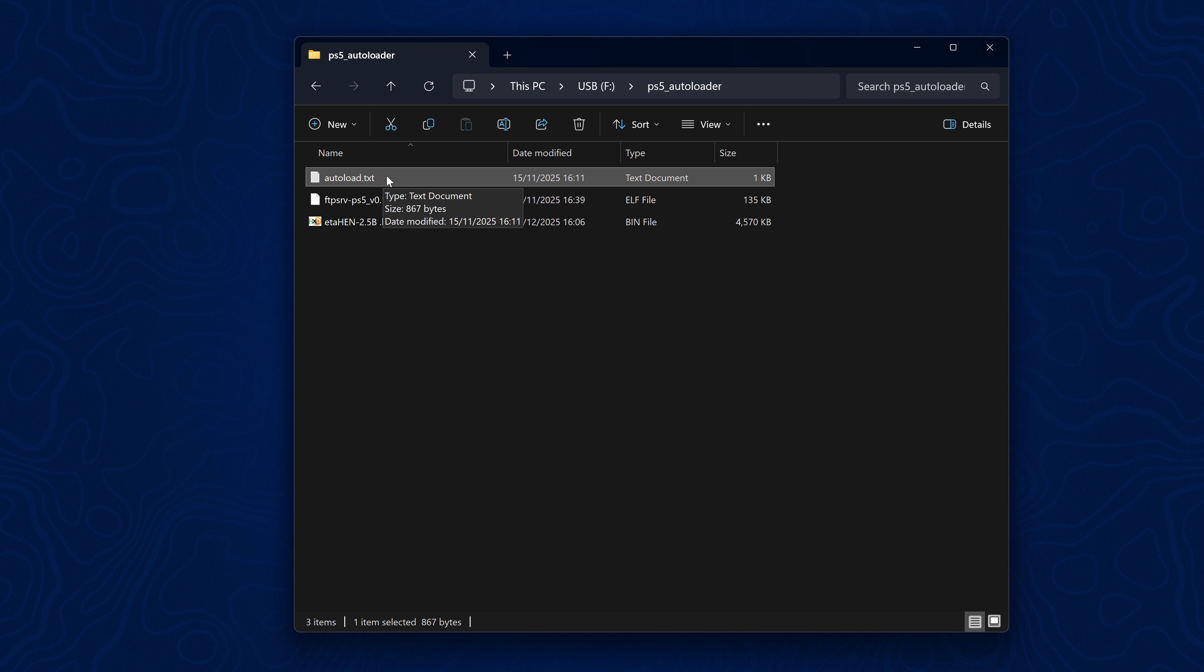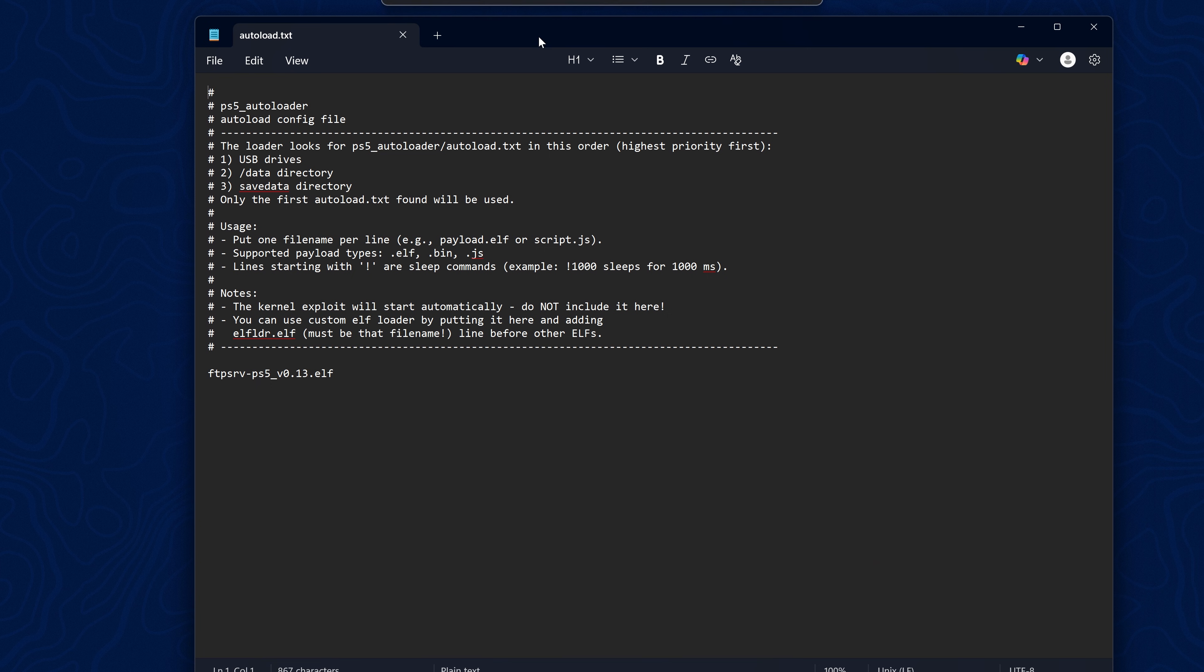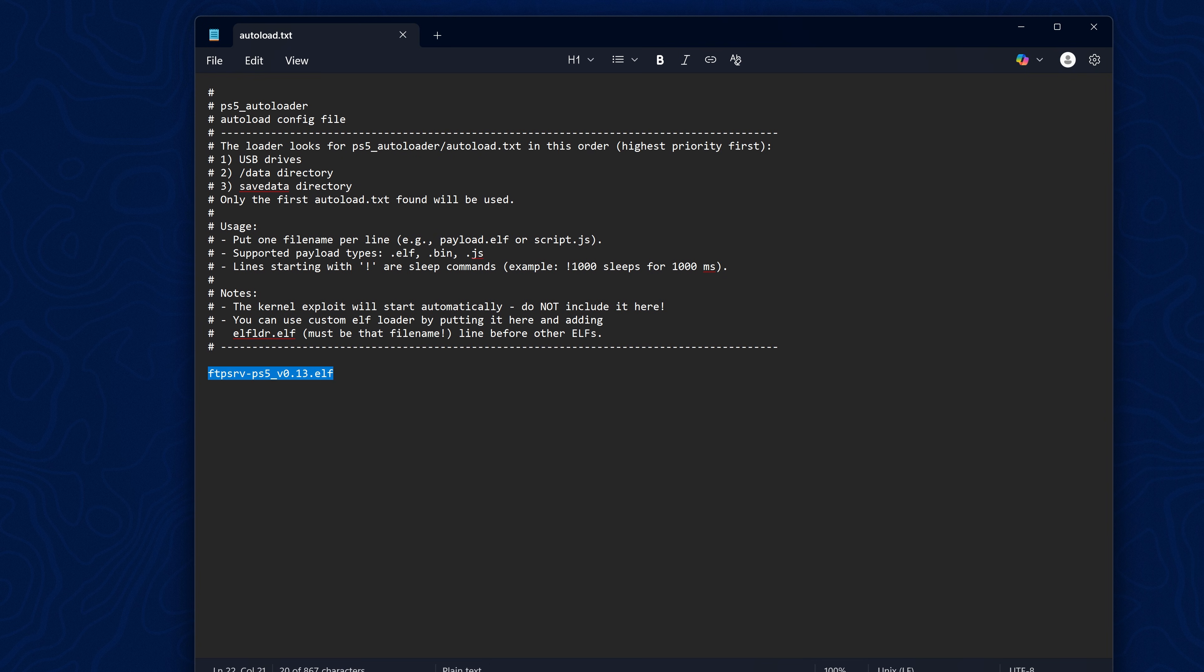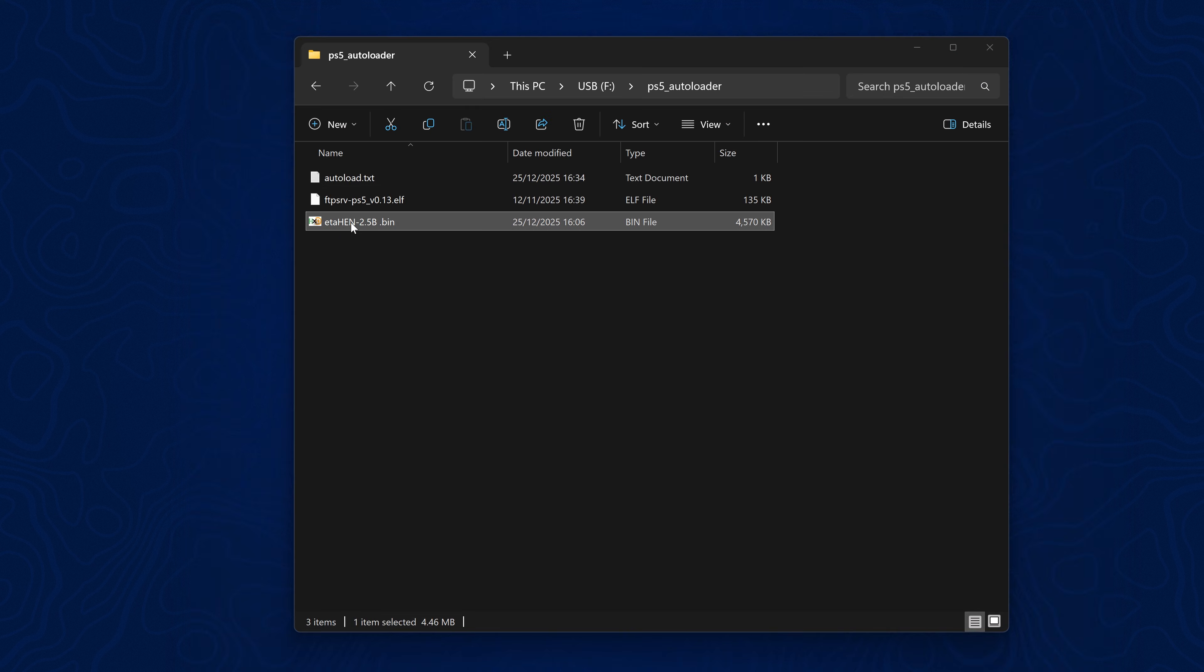Open up the autoload.txt file and replace the FTP server payload with the etaHEN payload name. For some reason I have a space in the file name so I'll remove that and save it.